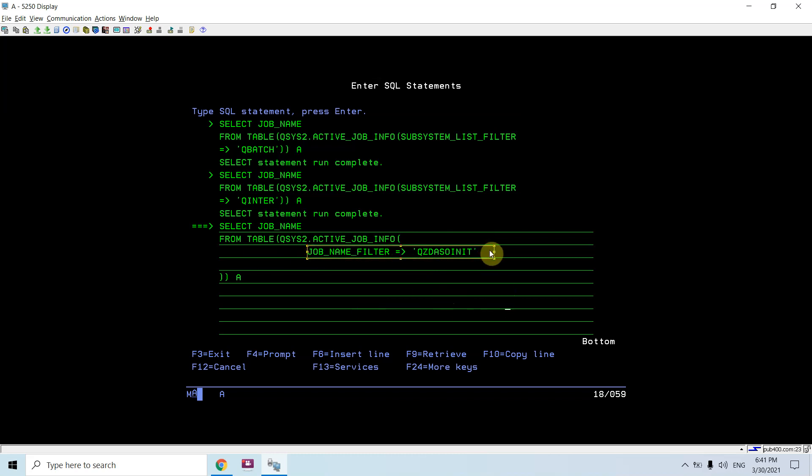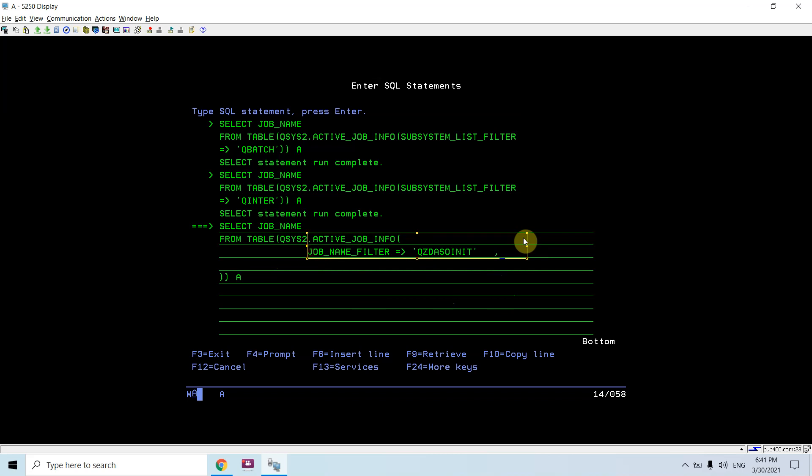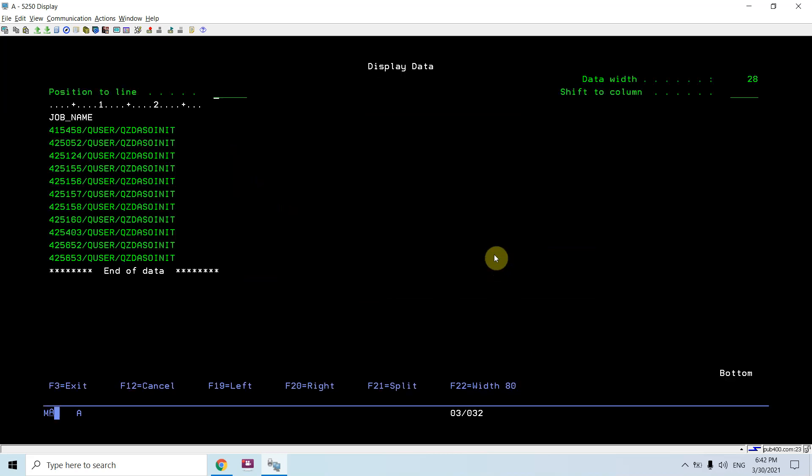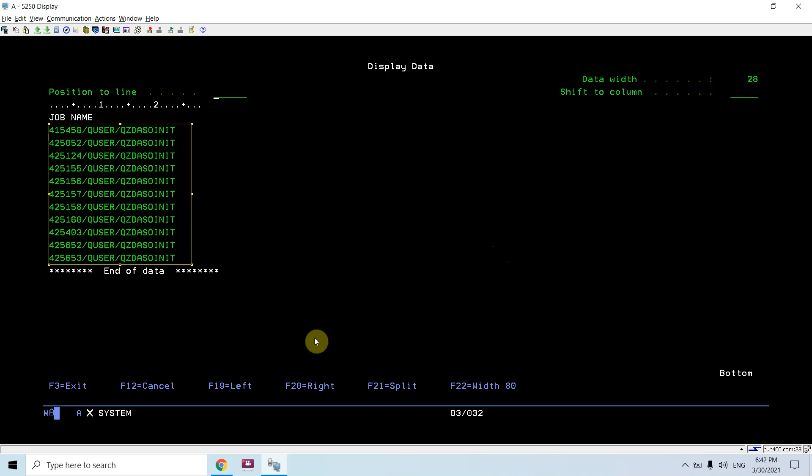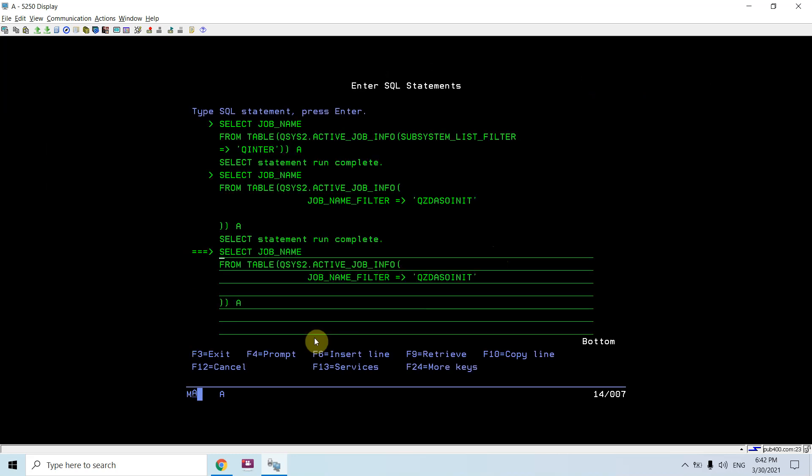I can mention several other filters as well by applying comma and then return the next column and checking with them also. So I can see that these are the jobs with qz-init which are currently active.